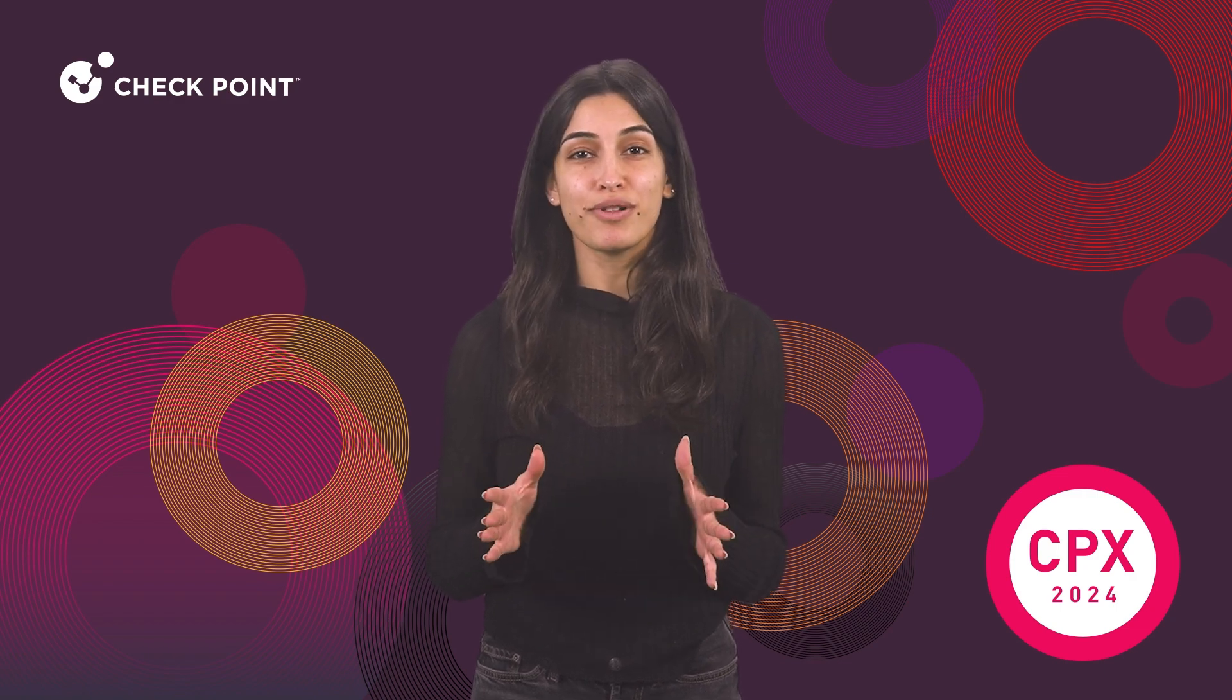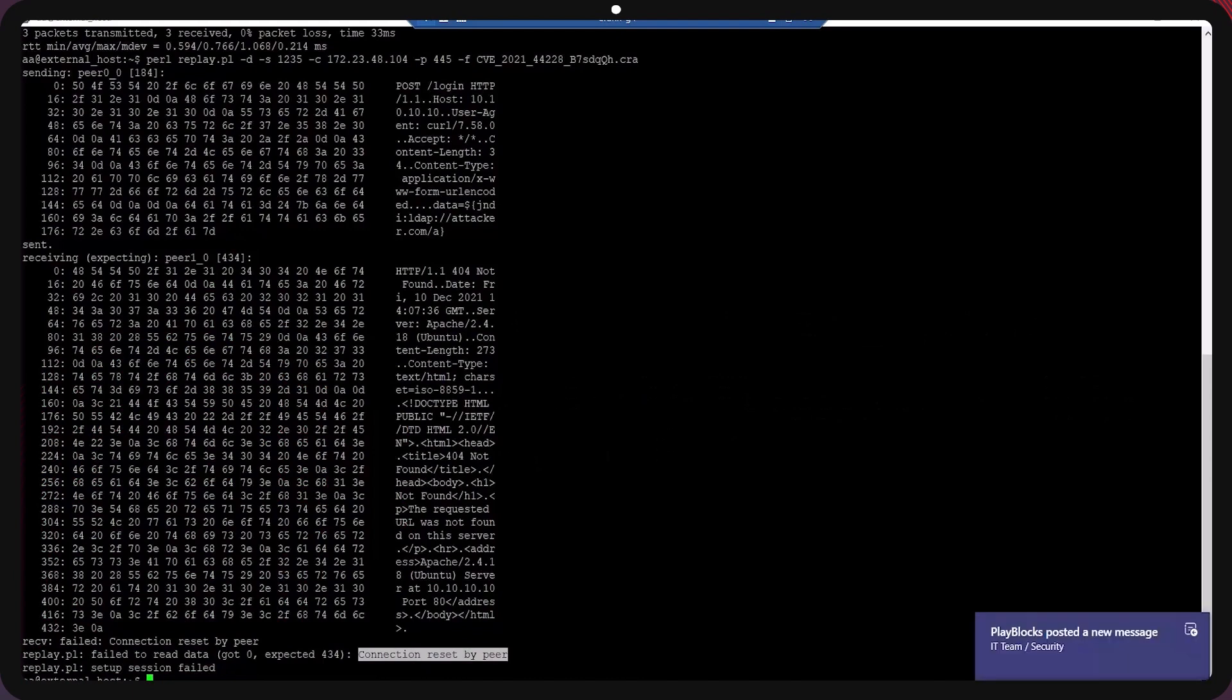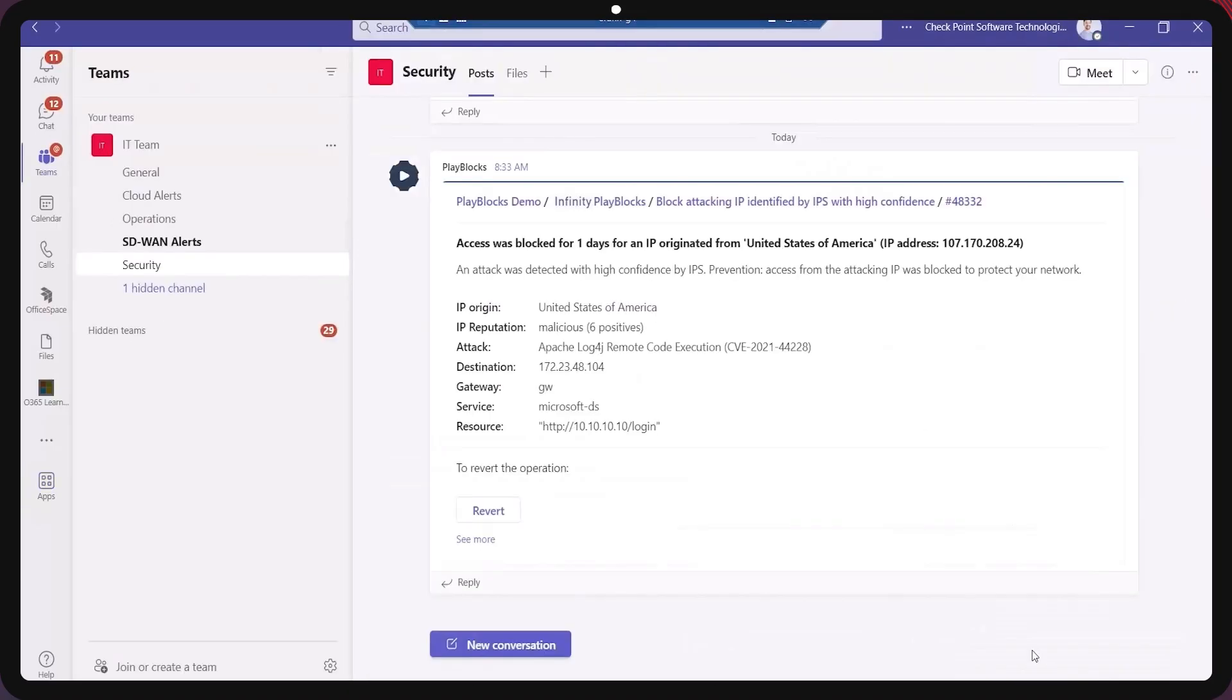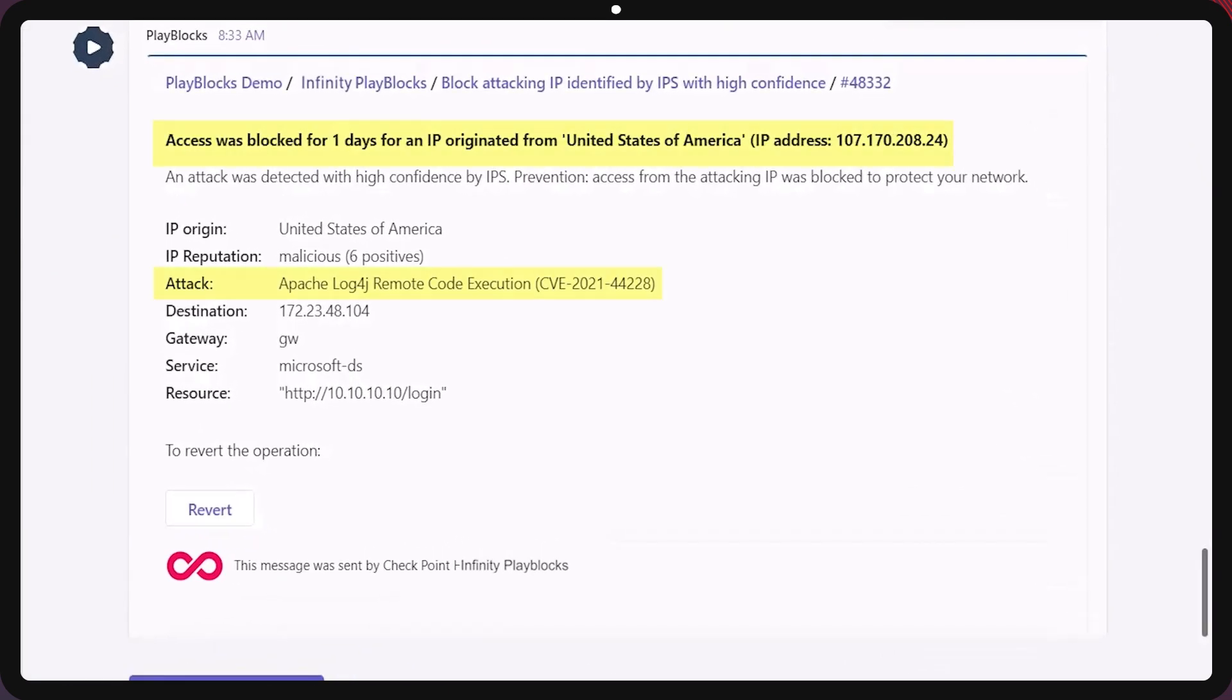This is where PlayBlocks comes into the picture. The admin immediately received a message from PlayBlocks on their team's channel describing the attacker and their associated IP address that is now blocked across their entire security enforcement points.